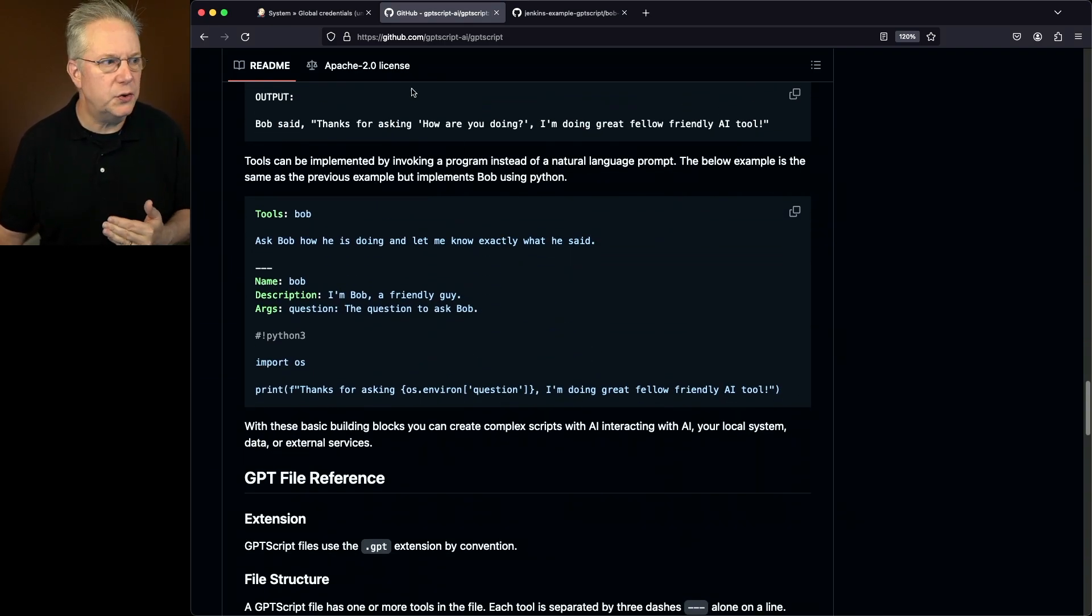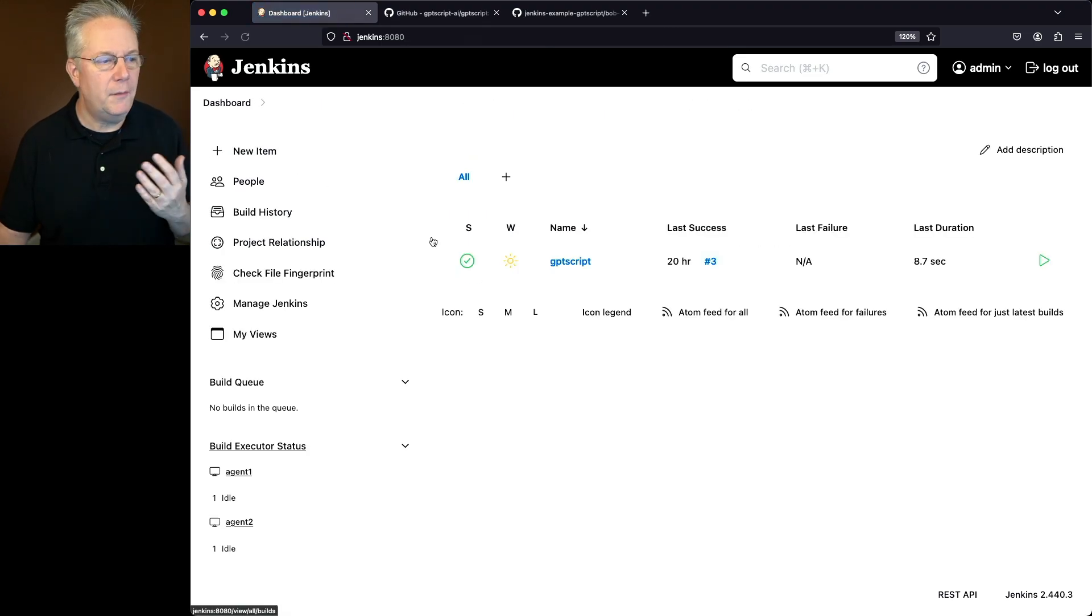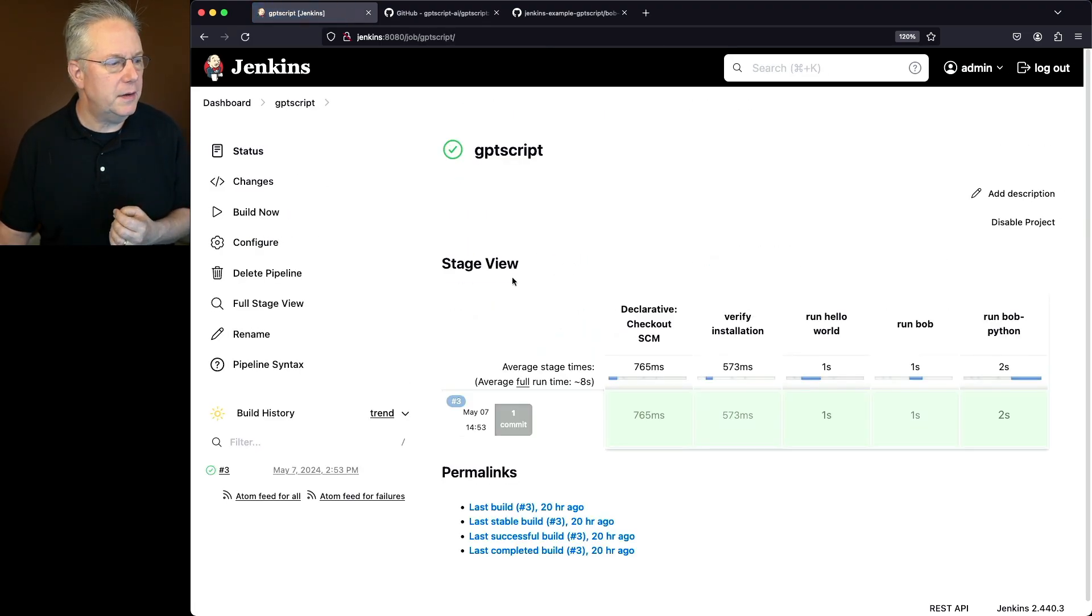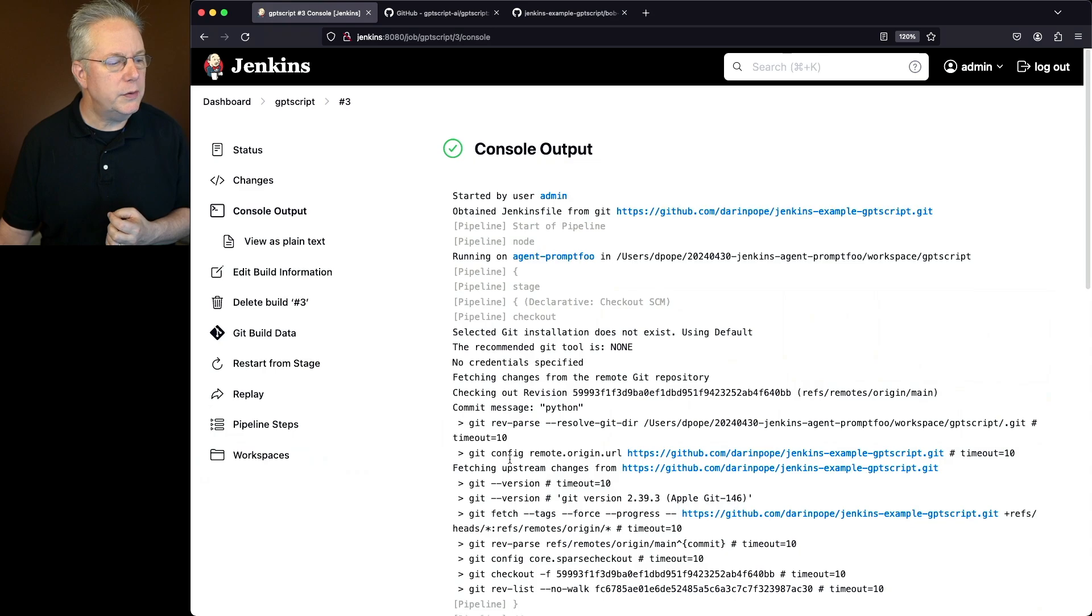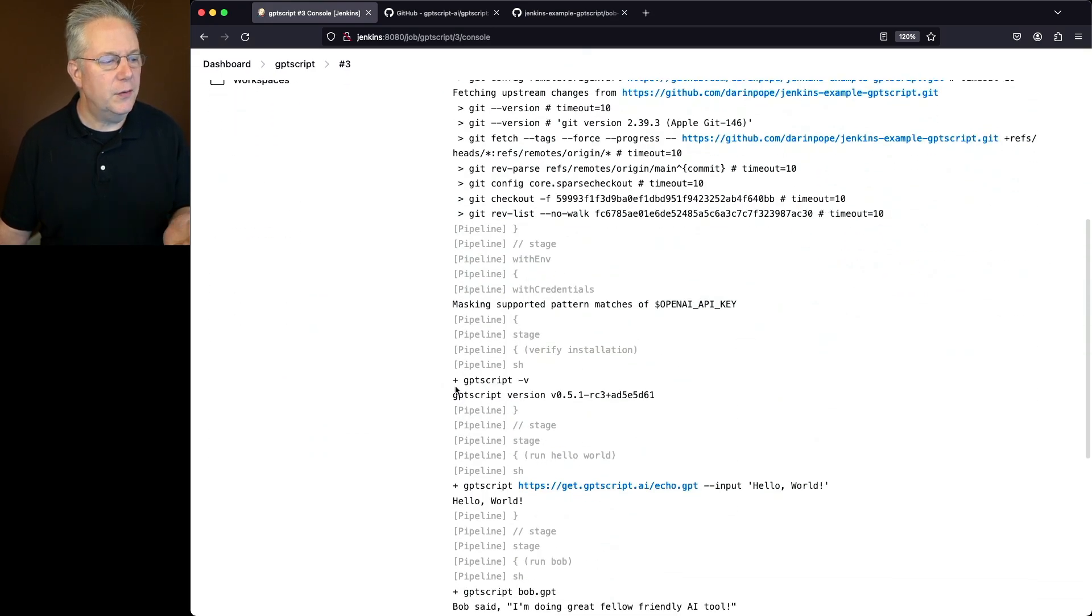So let's go over into our controller and take a look at the job. Now, I've already run the job once. So we take a look at the output from GPT-Script. And what we'll see, first off, is the version of GPT-Script.